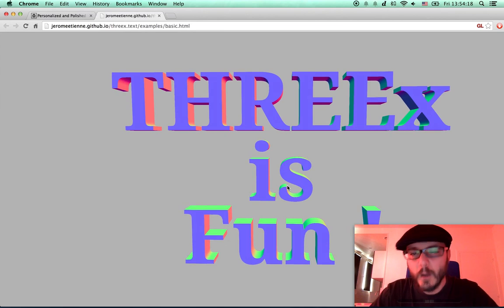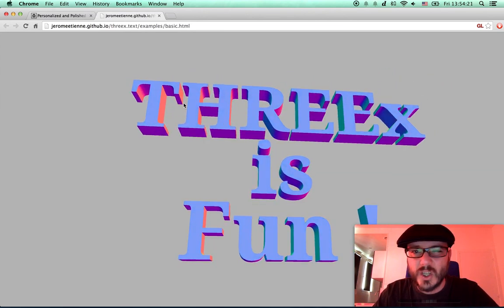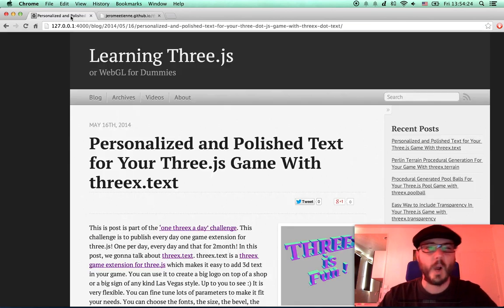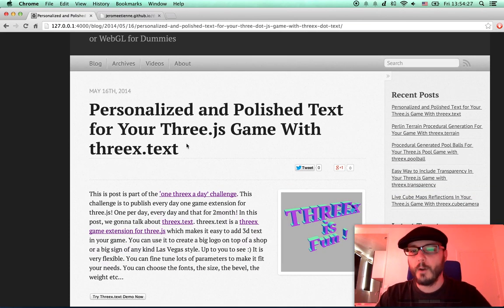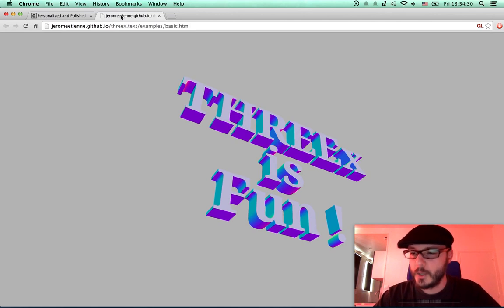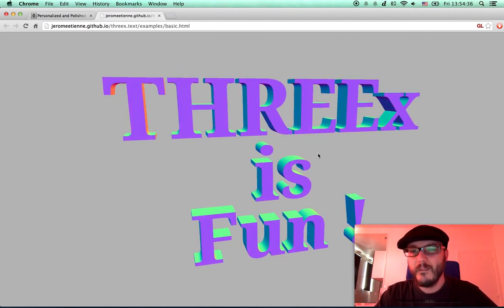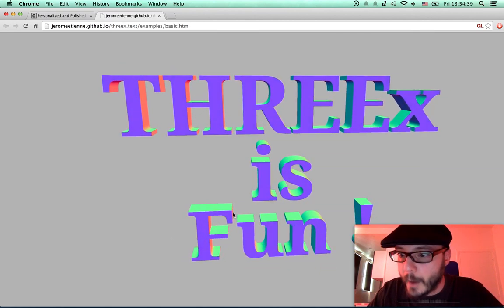This is a Three.js text. As you can see, this is text inside 3D. It's working well. This post is part of the 'One Three.js a Day' challenge. In this challenge I have to publish one game extension for Three.js every day, and today this is for Three.js text.